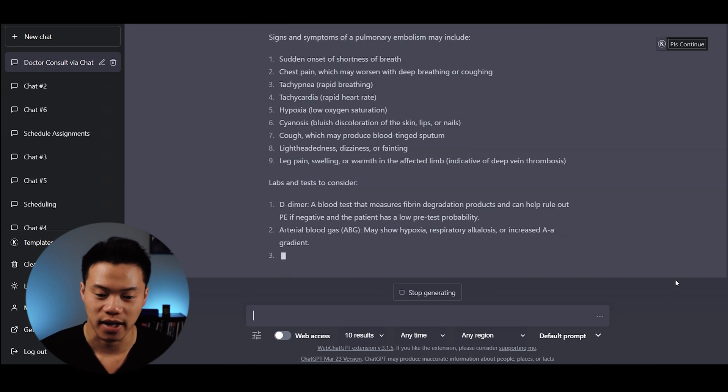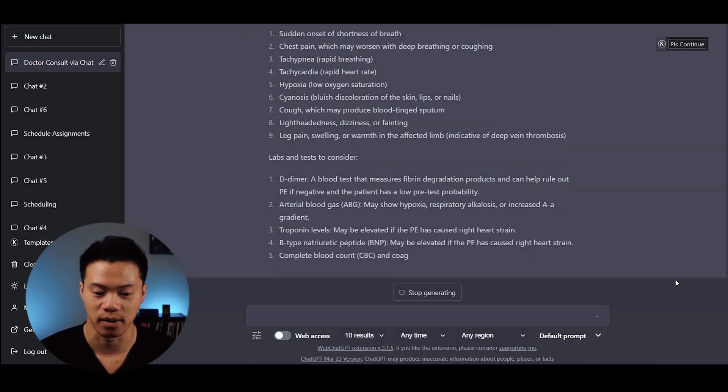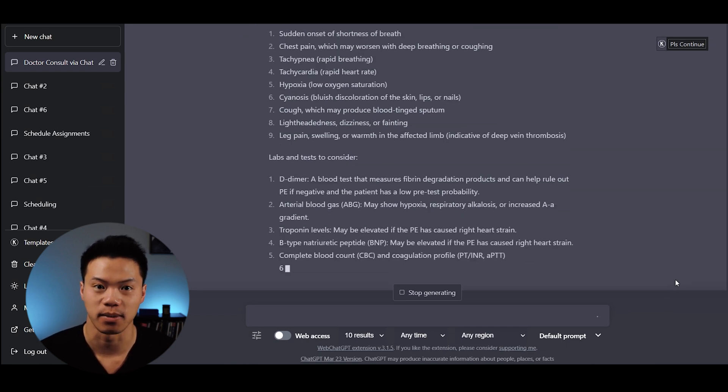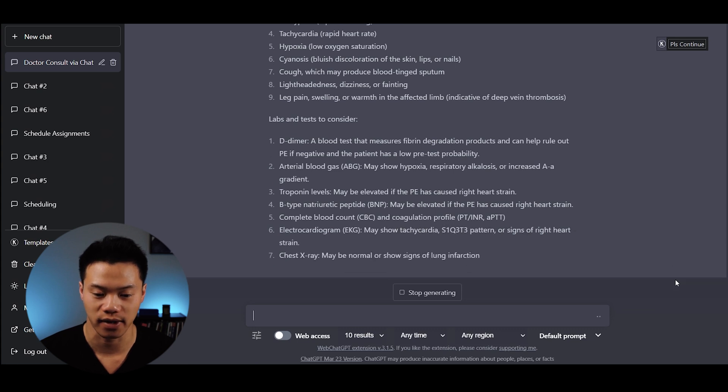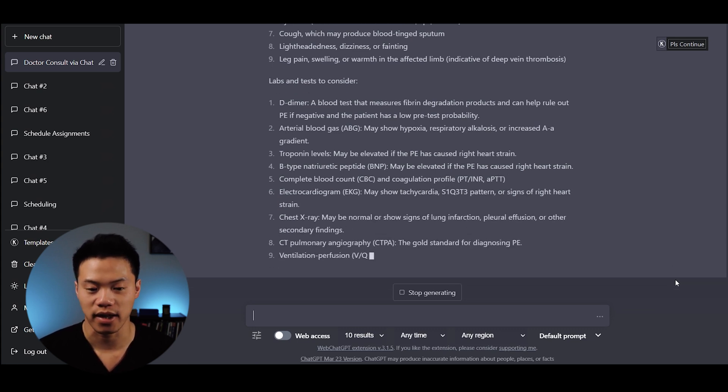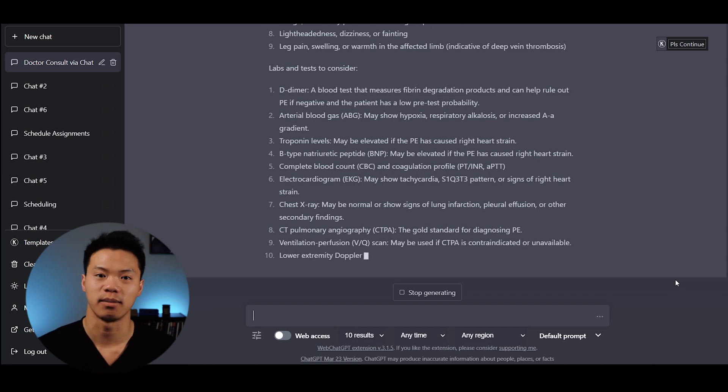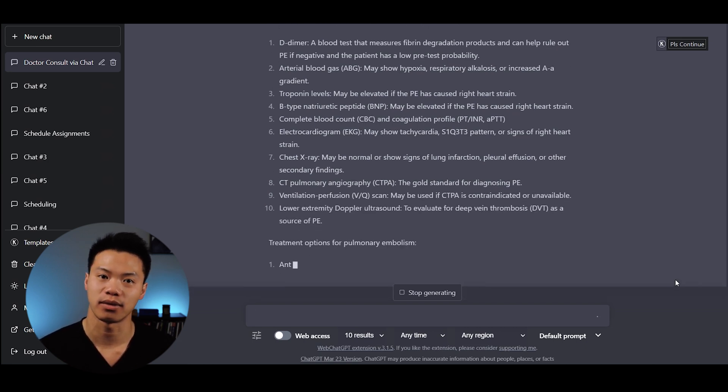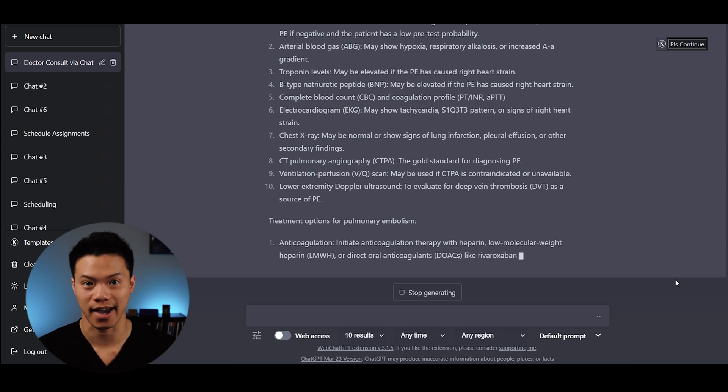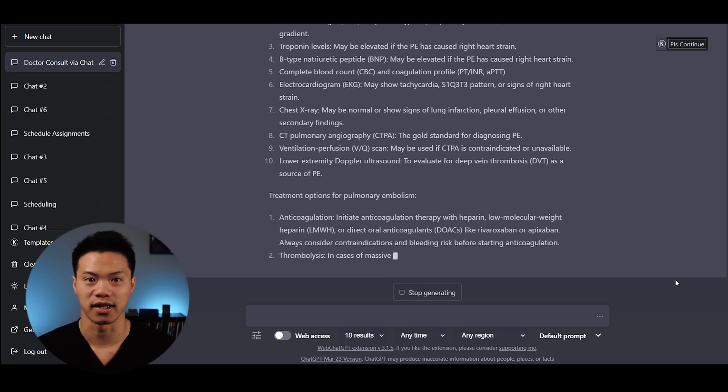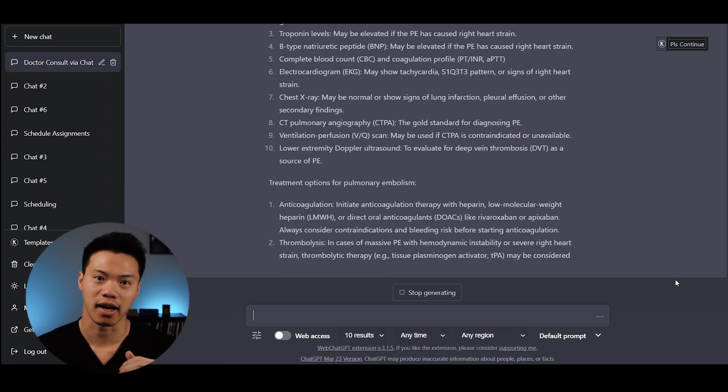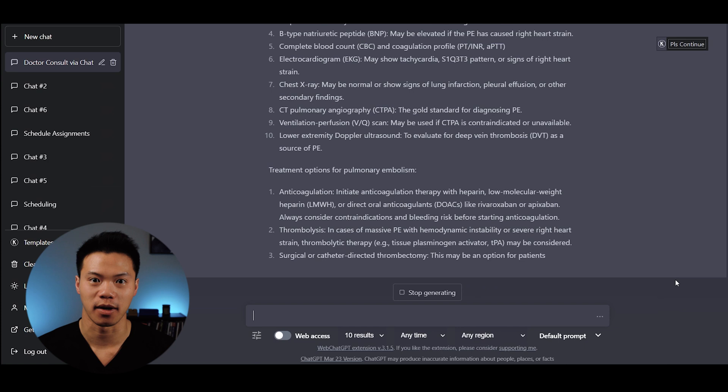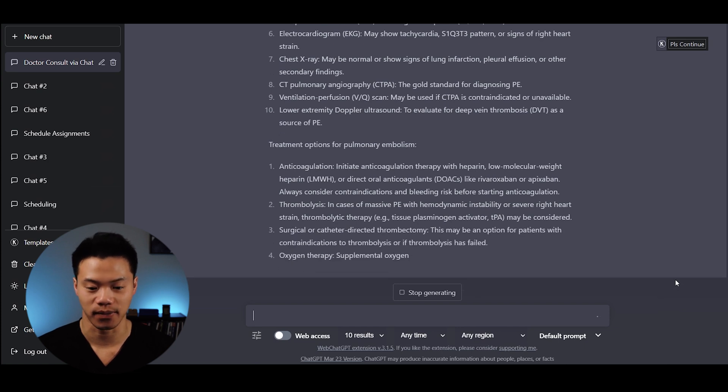It says the gold standard for diagnosing a PE is the CTPA or CT pulmonary angiography. It also provides treatment options. I think this is overall a really good way to approach and think about your differential diagnosis.